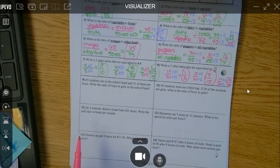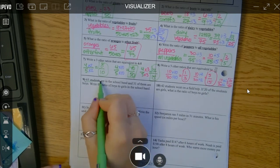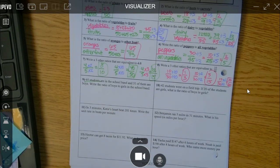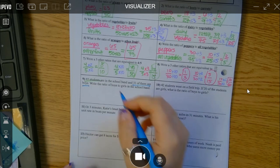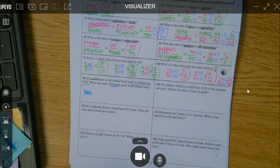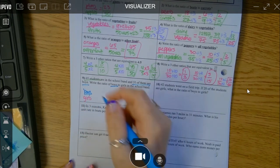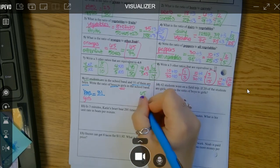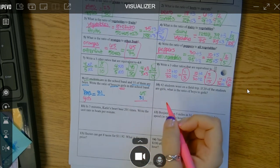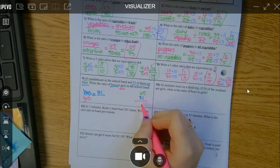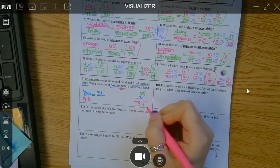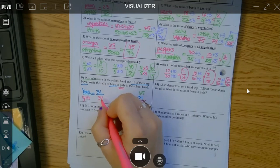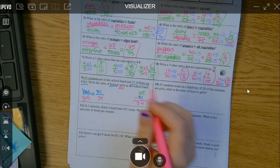65 students are in the school band. Of those students, 31 are boys. They want the ratio of boys to girls — boys on top and girls on bottom. Boys: they told me there were 31. Did they tell me how many girls? No — 65 is the total number of students. They told me the total and the number of boys, so I subtract to find girls: 65 minus 31 is 34. So there are 34 girls and 31 boys for a total of 65 students. Can I reduce that? Nope.